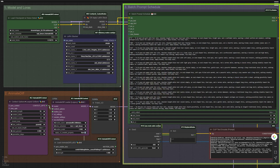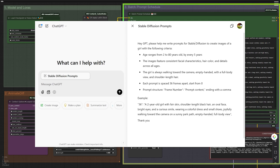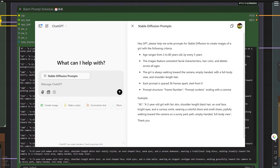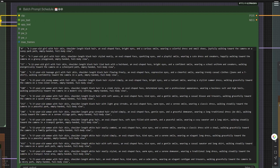Group Node 3: Batch Prompt Schedule. To generate prompts, I used ChatGPT with the following request: 'Hey GPT, please help me write prompts for Stable Diffusion to create images of a girl with the following criteria: age ranges from 2 to 80 years old; consistent facial characteristics, hair color, and details across all ages; the girl is always walking toward the camera, empty-handed with a full-body view and shoulder-length hair; each prompt is spaced 36 frames apart.' An example prompt: 'A 2-year-old girl with fair skin, shoulder-length black hair, an oval face, bright eyes, a curious smile, wearing a colorful dress and small shoes, joyfully walking toward the camera on a sunny park path, empty-handed, full-body view.' The result was 17 prompts, which I copied and pasted into the batch prompt schedule.